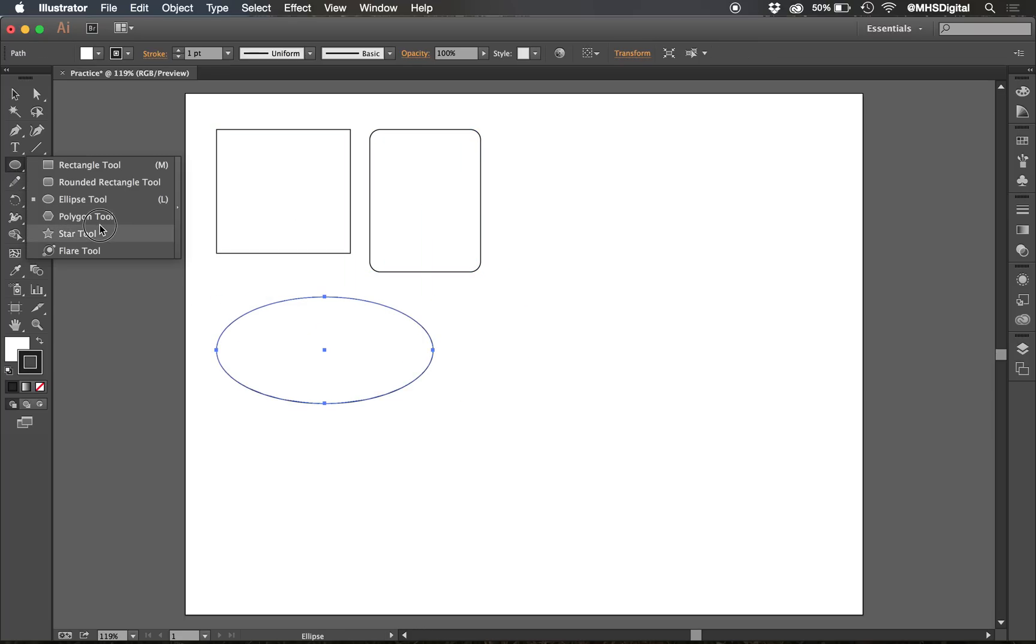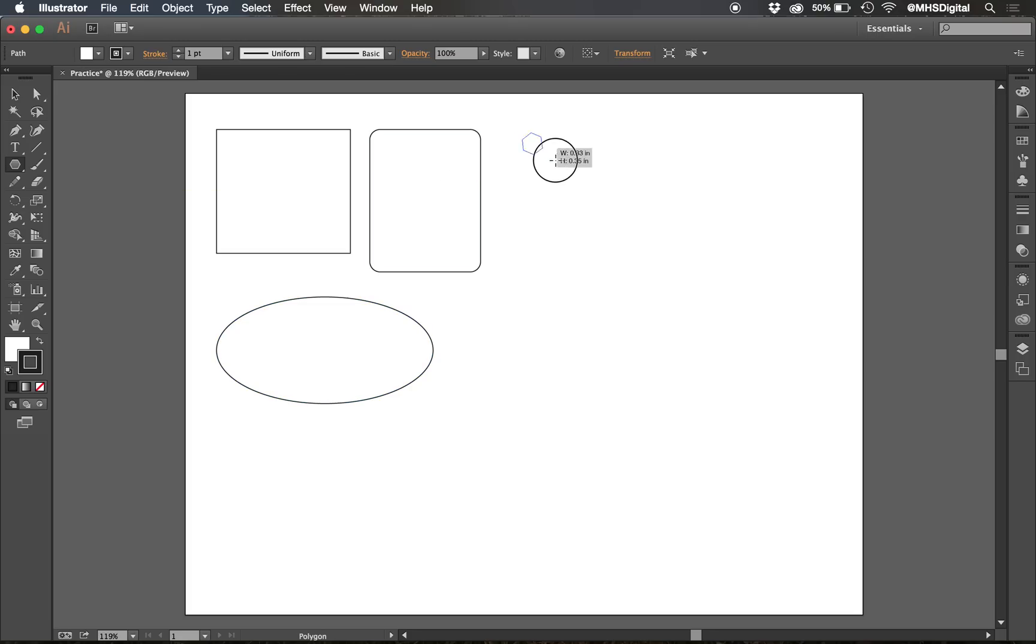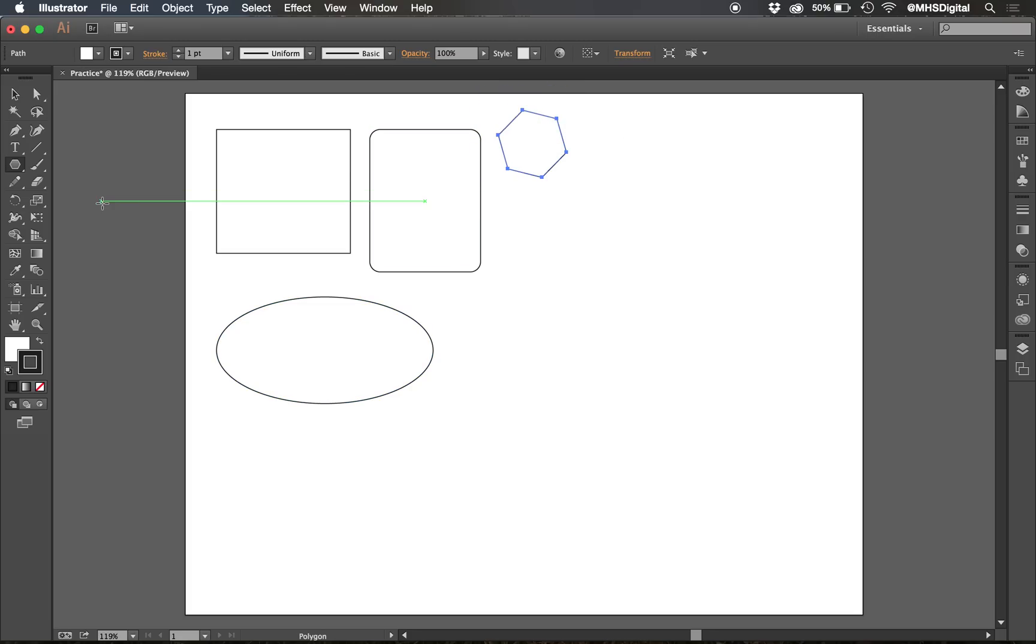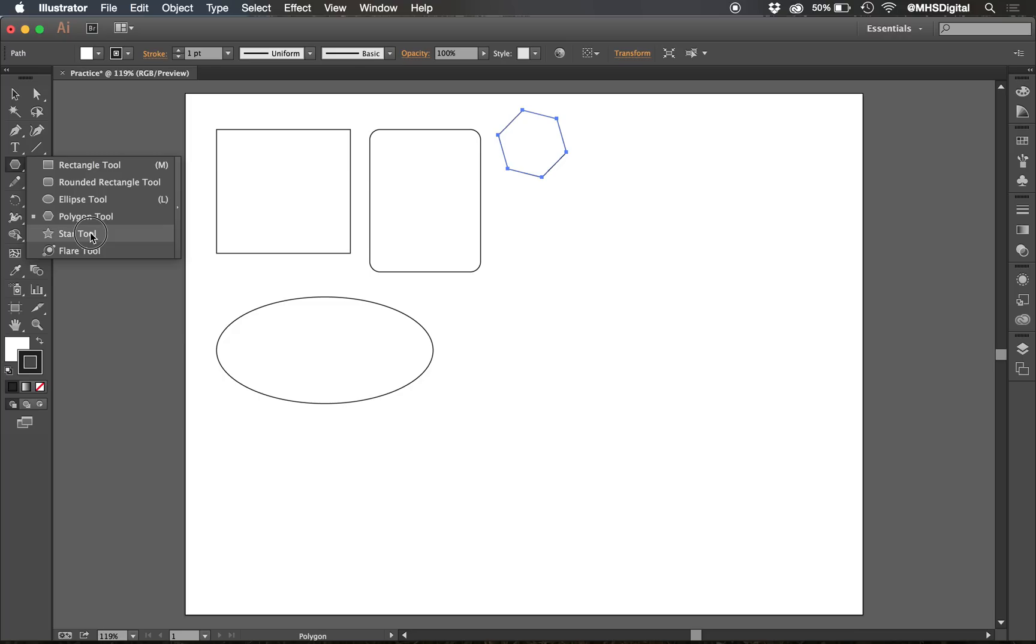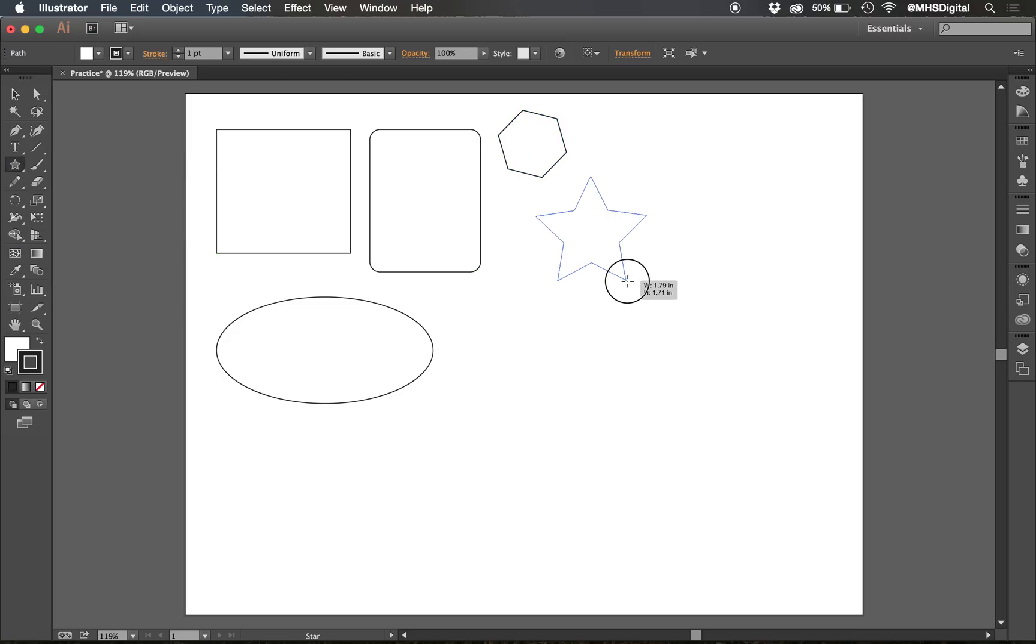Here is a polygon, which by default will draw a hexagon. We'll learn how to change that in a moment. There is a star tool, which also by default will draw a 5-point star, and we'll learn how to change that in a moment.